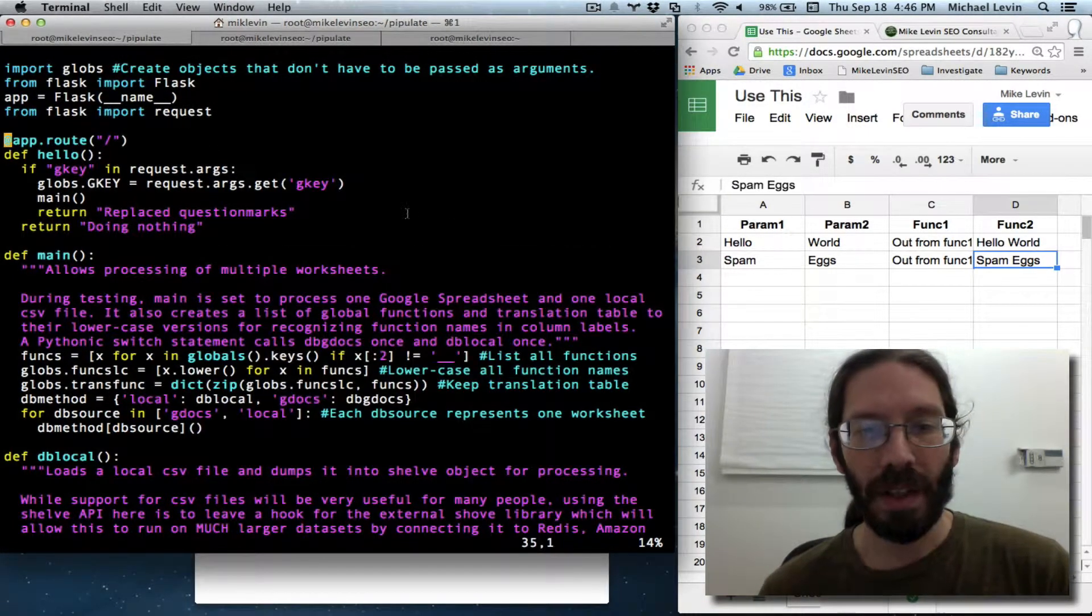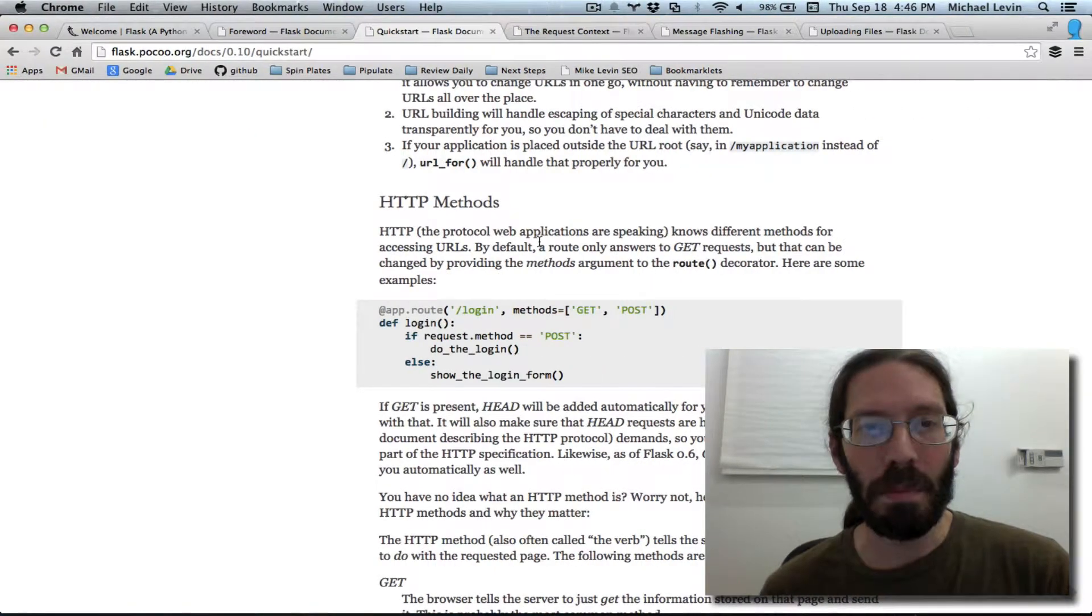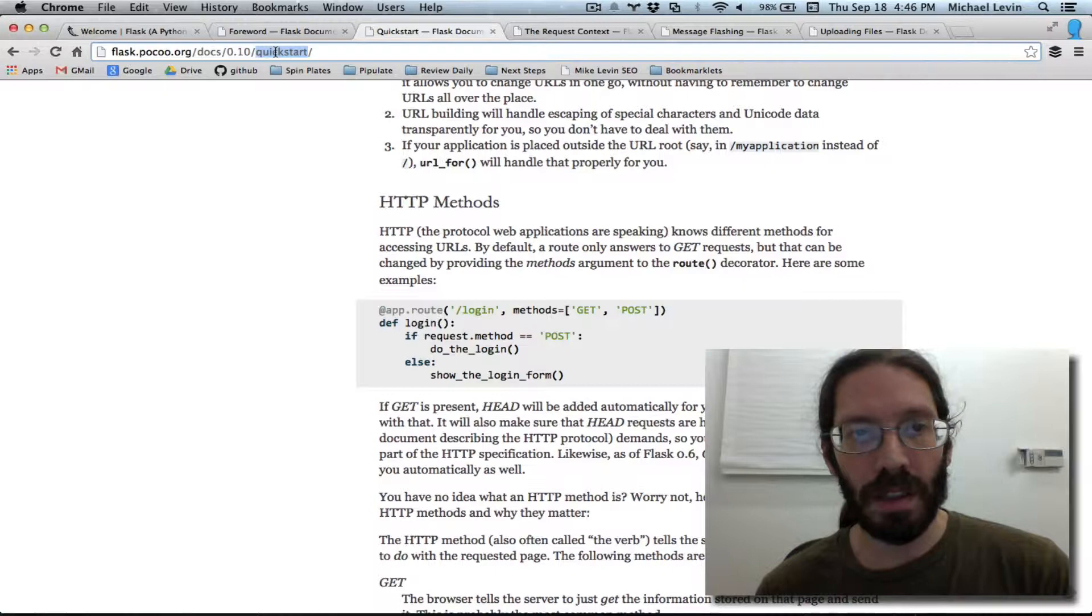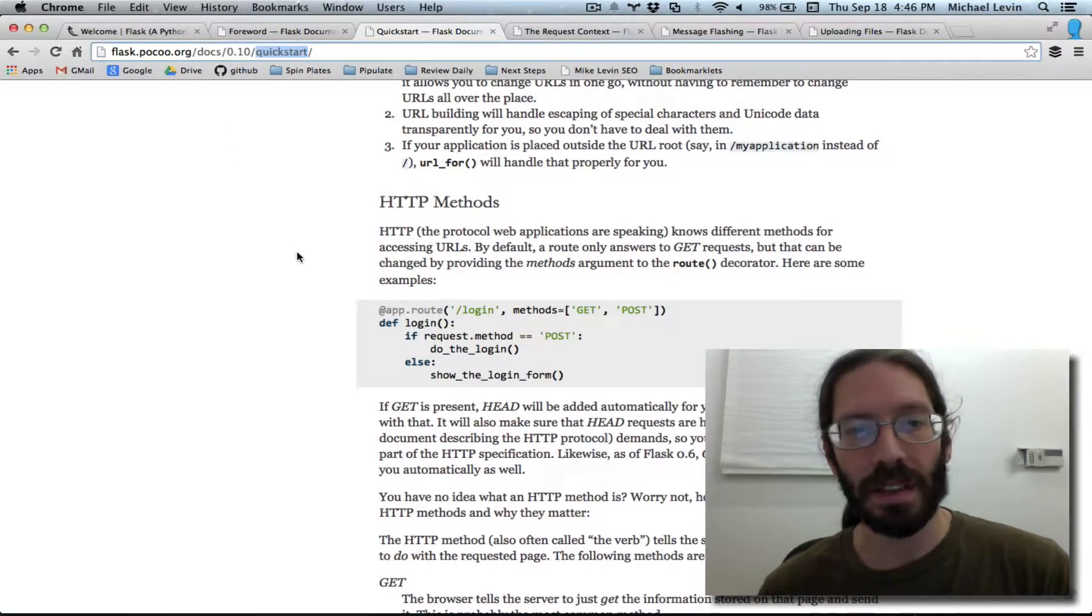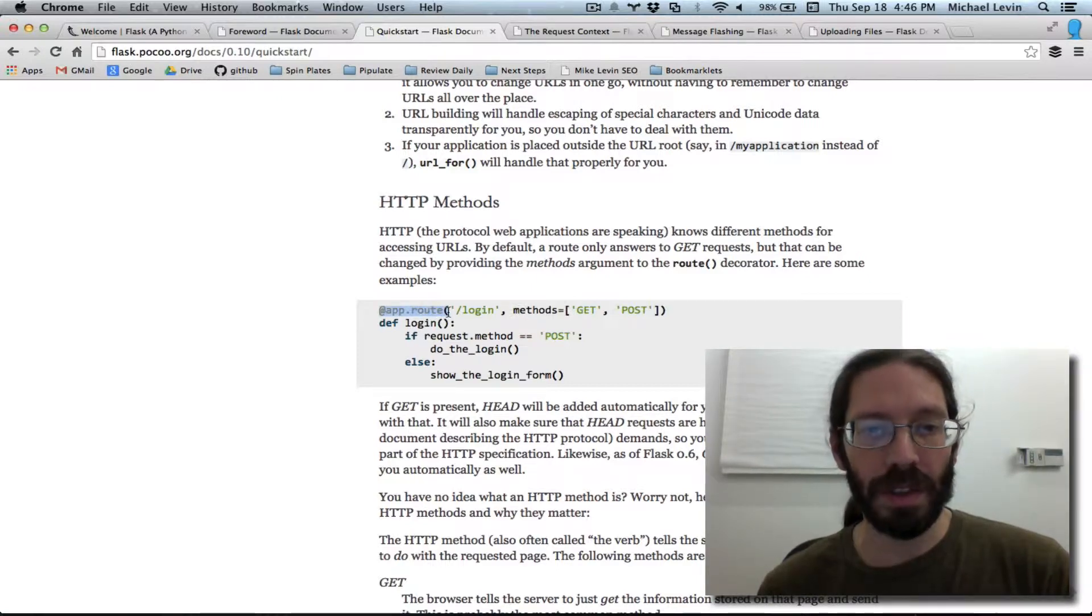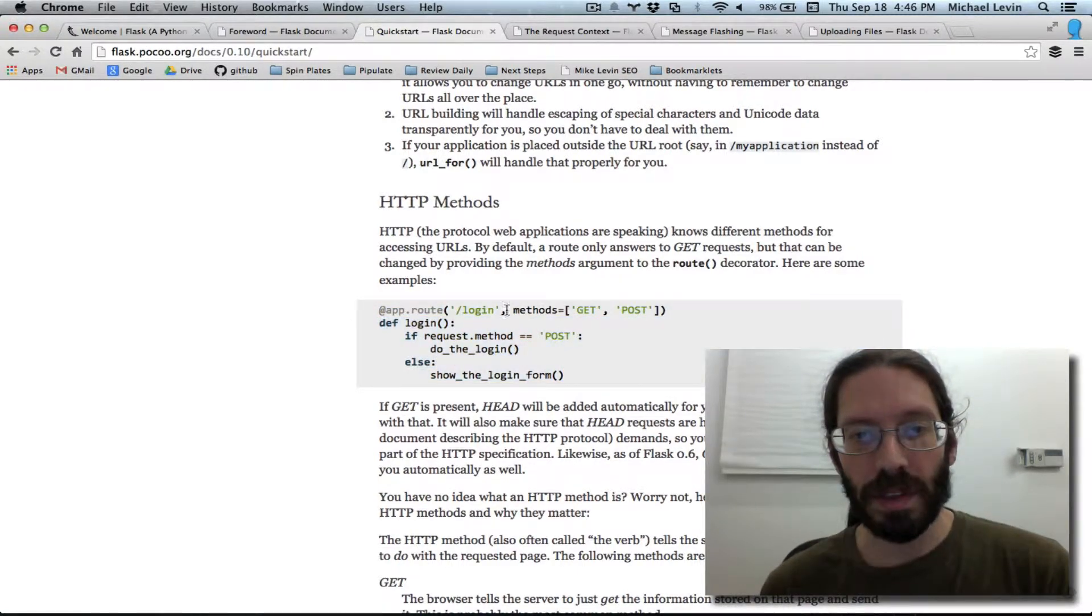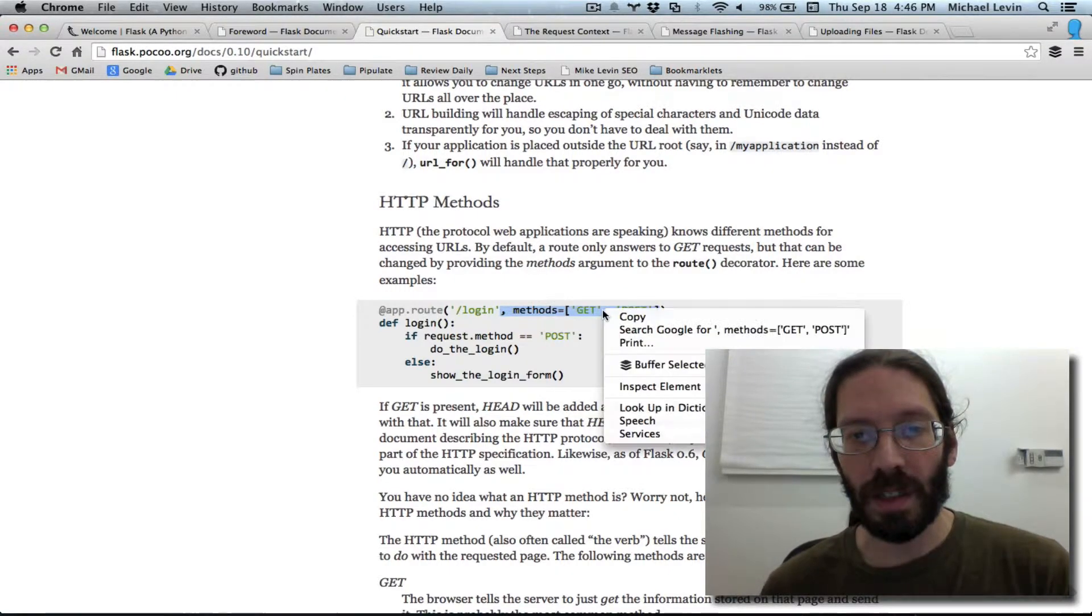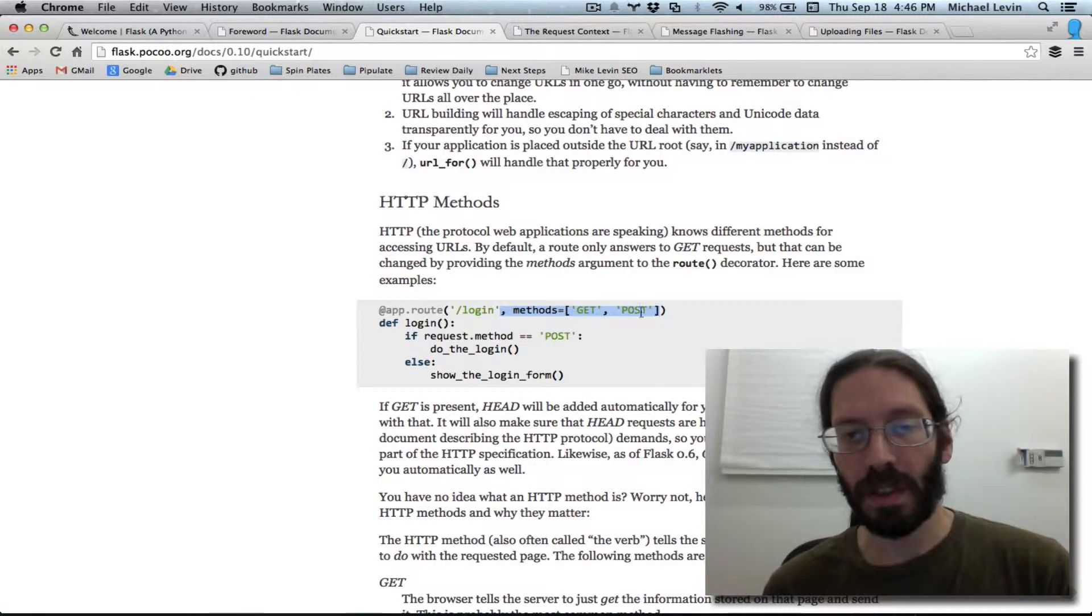And it seems that my best friend at the moment is this quick start guide under the Flask site. And app.route which is the decorator that goes around functions that control routing supports a methods parameter. And it tells it it can do either get and post in this case. Get seems to be the default. But you can also tell it it can support post.